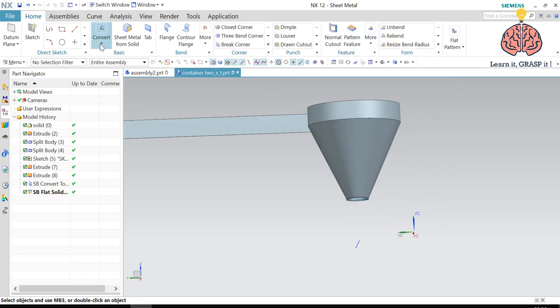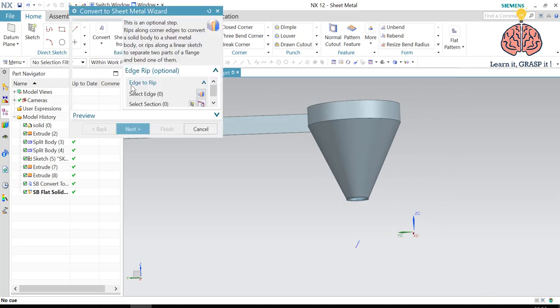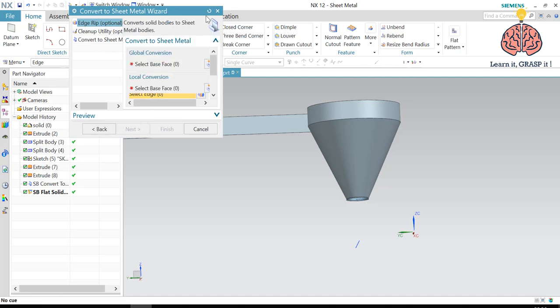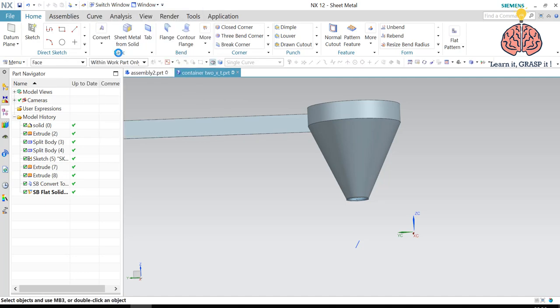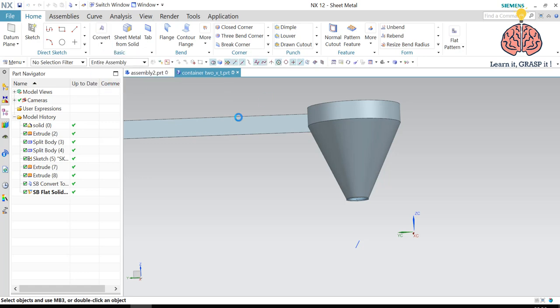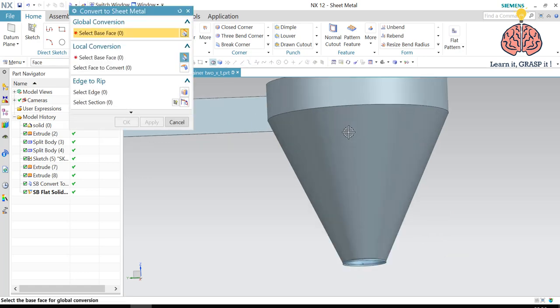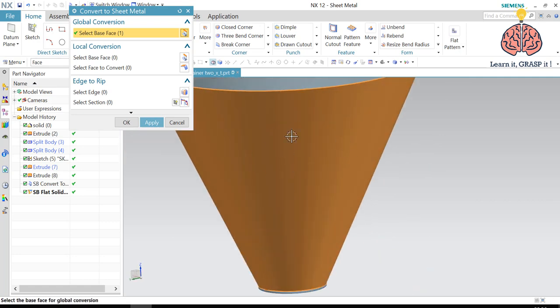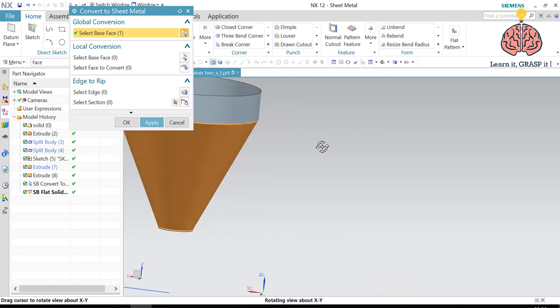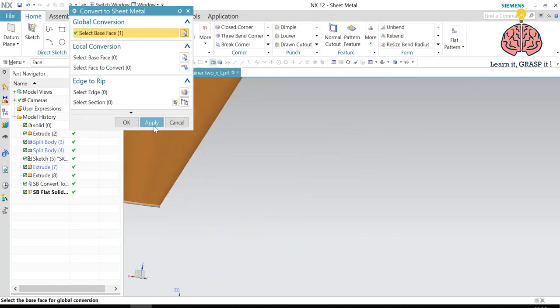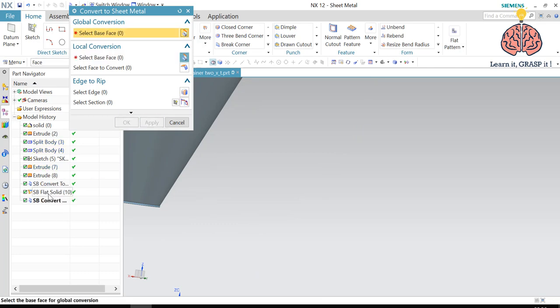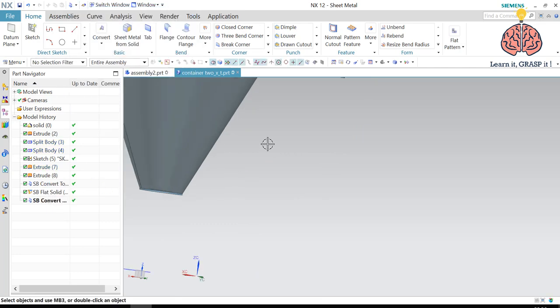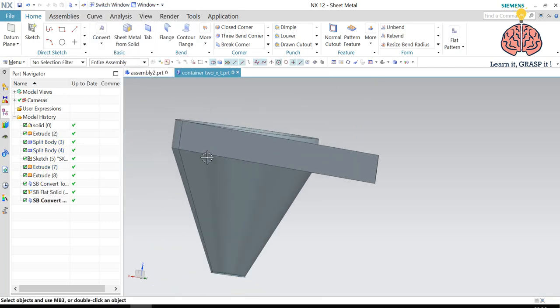Convert to sheet metal. We can actually go to the convert sheet metal step from here to not waste a lot of time. And we select the base face. And then we press apply. And we have our converted to sheet metal.